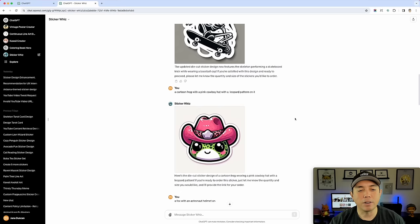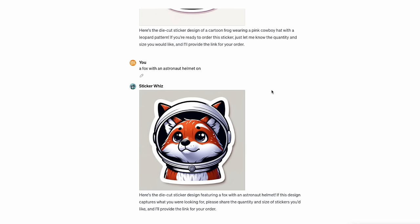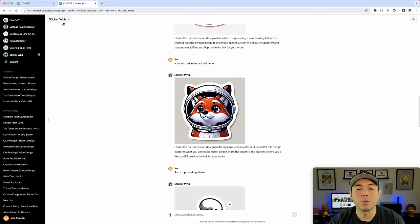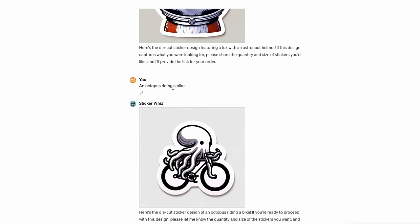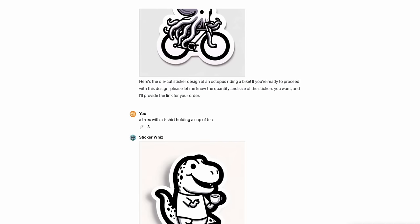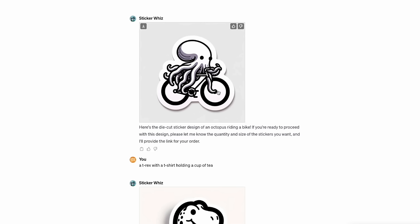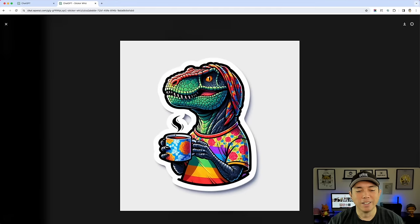Then I said 'a fox with an astronaut helmet on.' That's how simple the prompt is in StickerWiz, because StickerWiz already knows it wants to be a sticker — it already puts in the white outline, you don't have to say white outline, you don't have to specify the style. It already knows it's going to be a cartoon style with a white outline. I did an octopus riding a bike — super simple. Then I did a T-rex with a T-shirt holding a cup of tea. Sometimes StickerWiz doesn't add color, so I started saying 'more colors and details' and it gave me super colorful results.